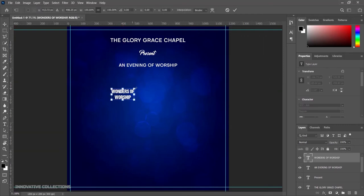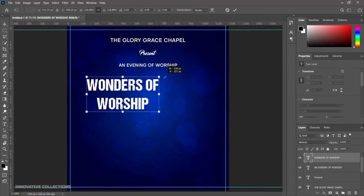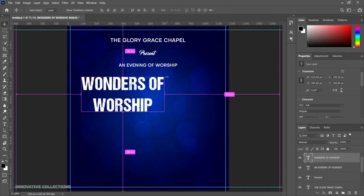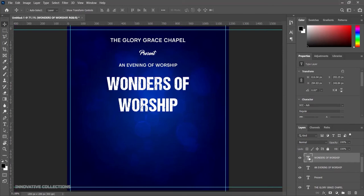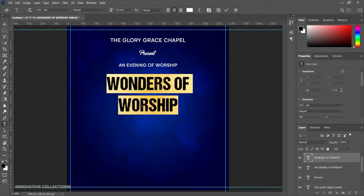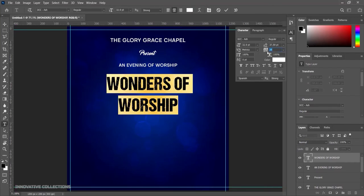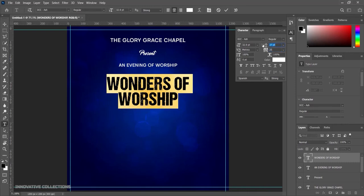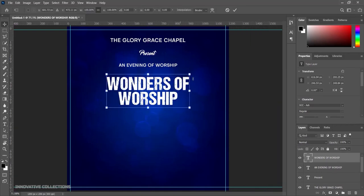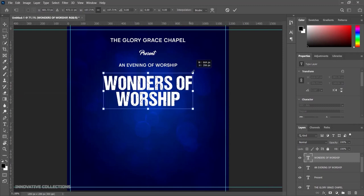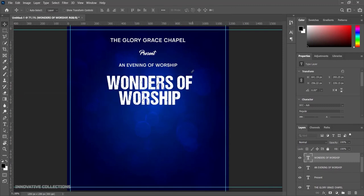I'll pick my move tool, press Ctrl+T and transform it out like that, press enter, then Ctrl+A and center it, then Ctrl+D. I'll double click on the text and increase the tracking up a bit — let's do 26. I'll click ok, press Ctrl+T again to transform it out a bit, click ok, then press Ctrl+G to duplicate and pick the second layer.